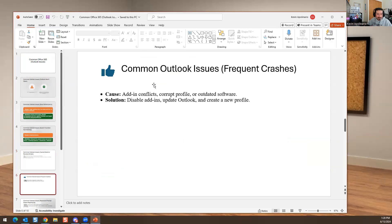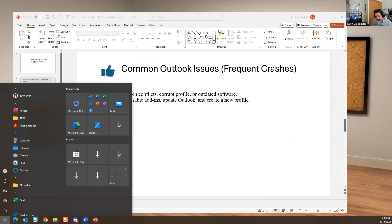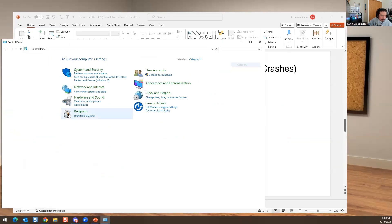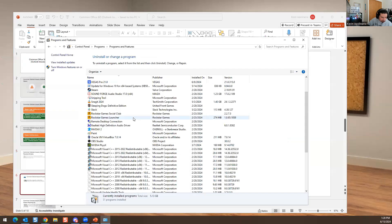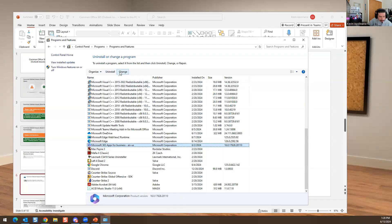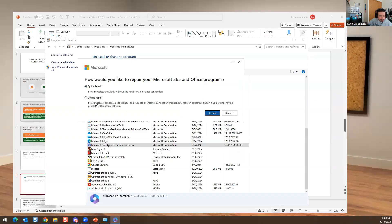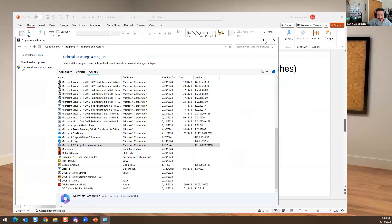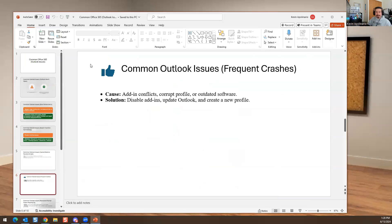Outlook crashing could be caused by corrupt add-ins, a corrupt profile, or outdated software. Sometimes a quick repair will fix it. Go to Control Panel, Uninstall Programs, find your Office 365 suite, click Change, and you'll have the option to do a quick repair or online repair. In my experience, quick repair doesn't do much — I usually run the online repair, or uninstall and reinstall the entire Office suite.